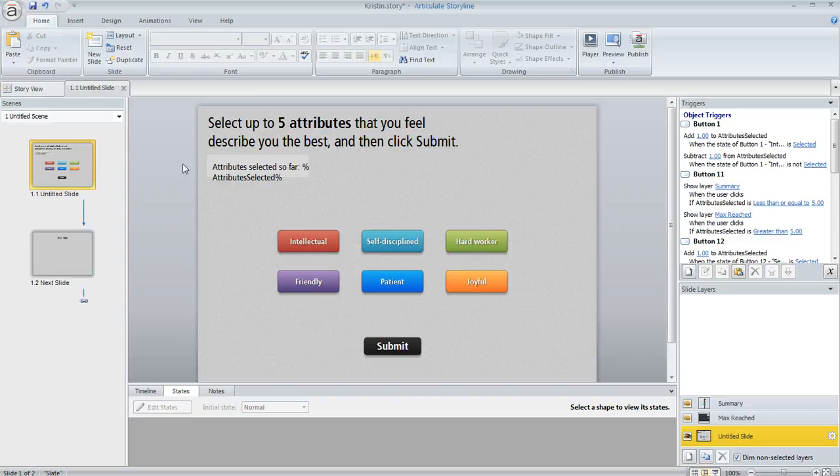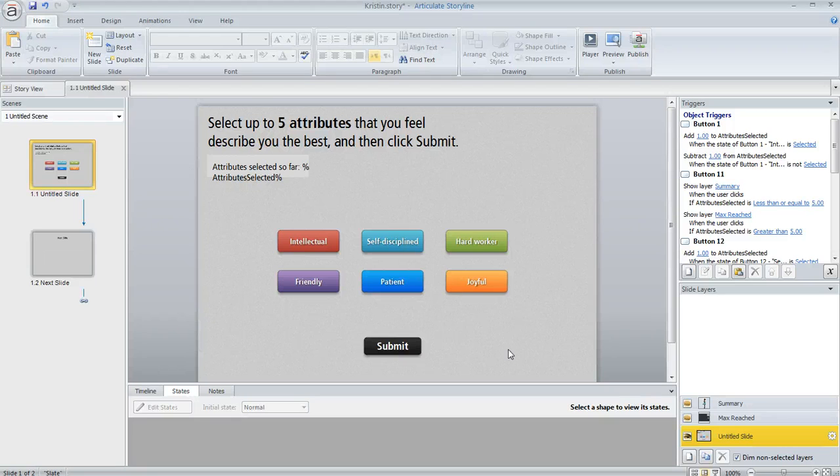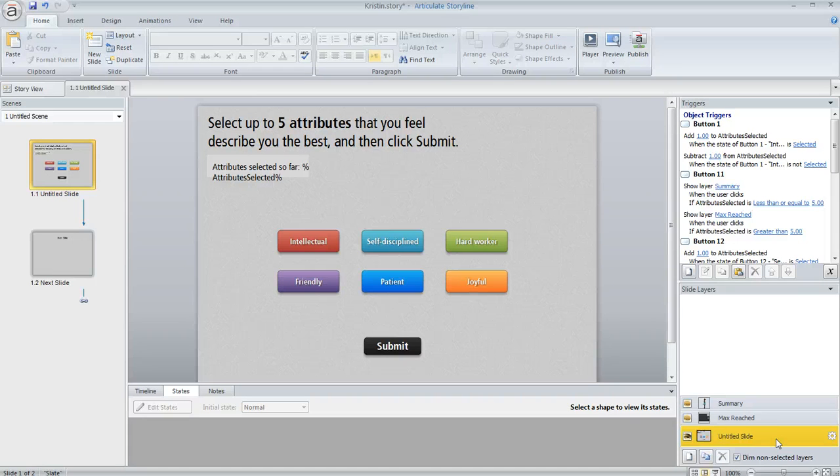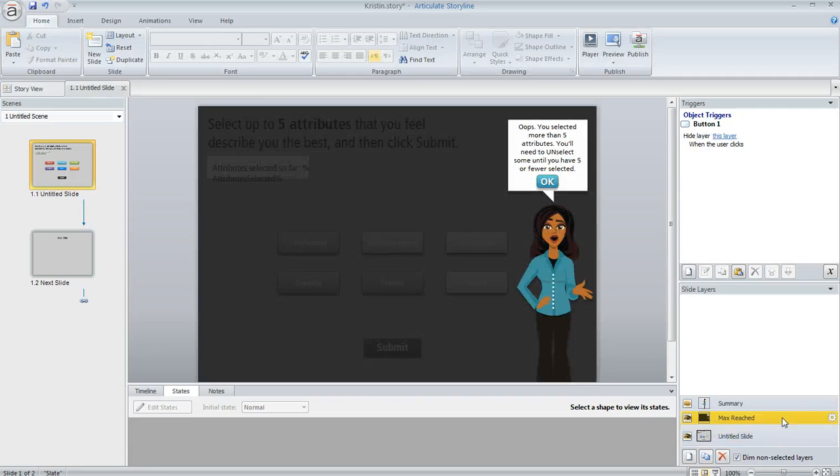Now, Kristin, you mentioned that you wanted the learner to only be able to choose a specific number of attributes. And if they had done that and they click submit this button right here, then we want to show them a summary. And if they didn't, if they picked too many, we want to show them a warning message instead. So down here in the lower right in the layer pane is where I set up those two situations.